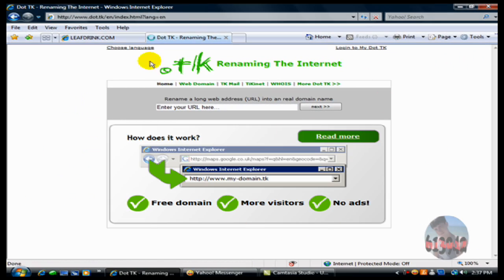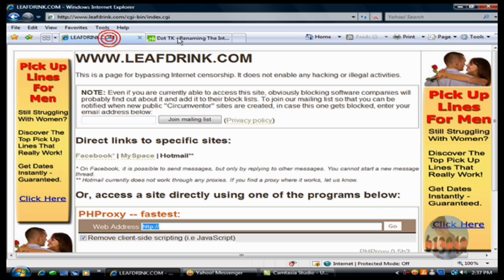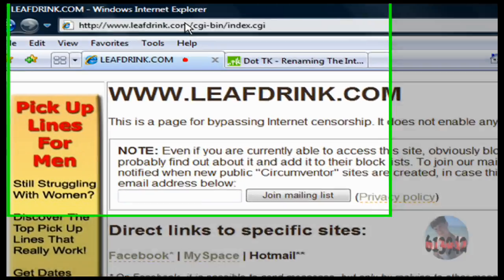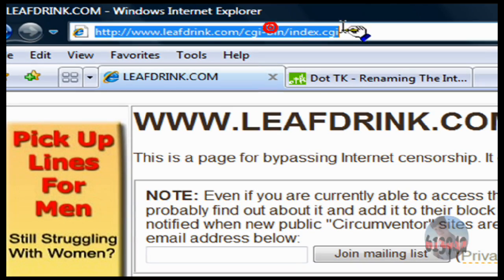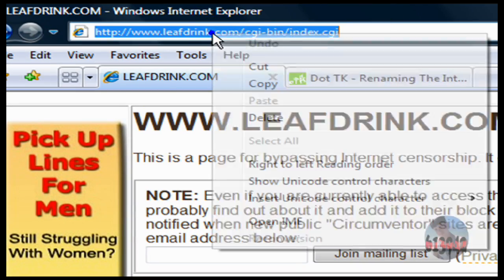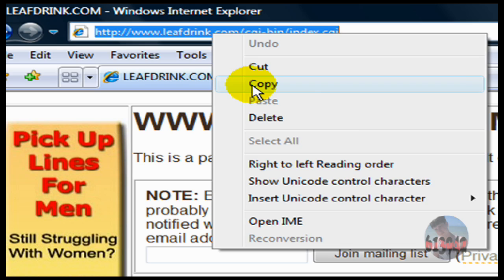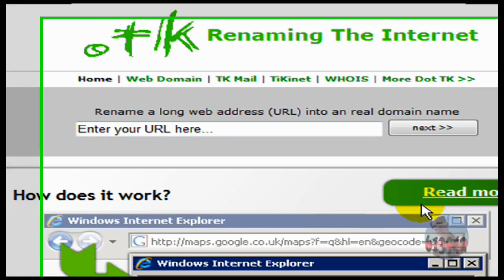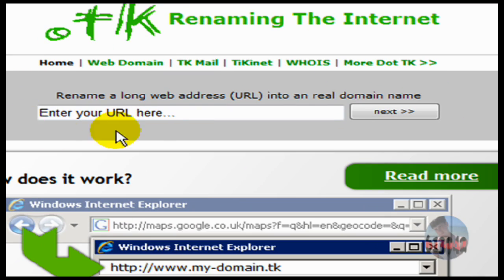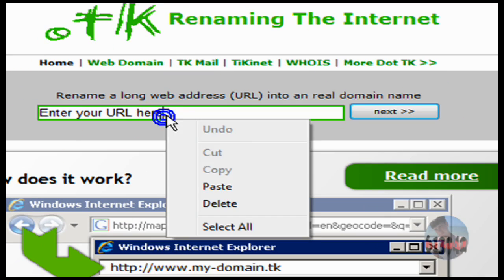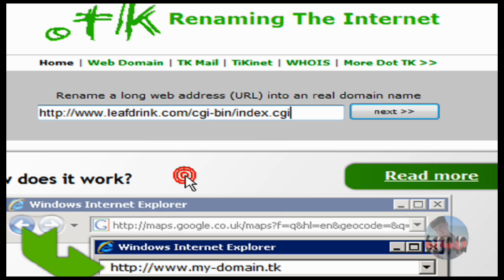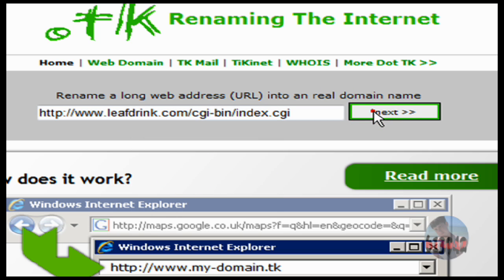Okay, and this is where this site is. I have leafdrink here, .tk here. Now what you want to do is you want to copy and paste the link. Copy, and paste it right here. Alright, now next.